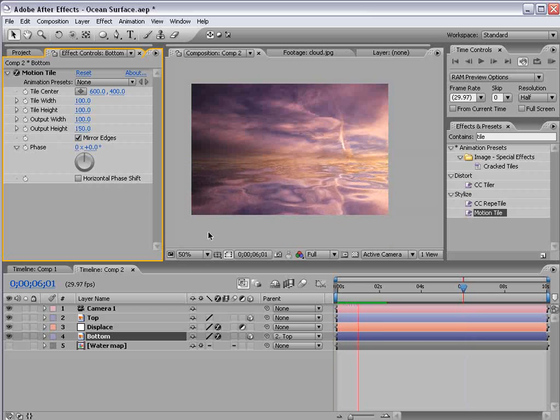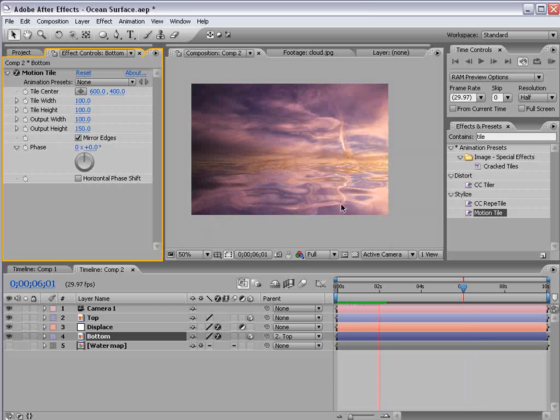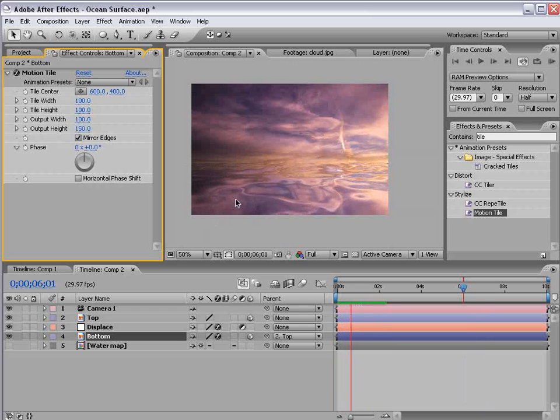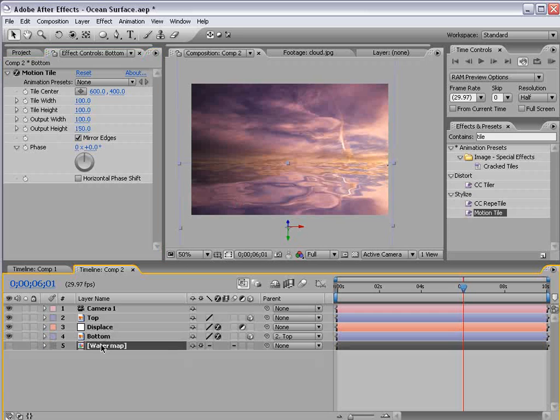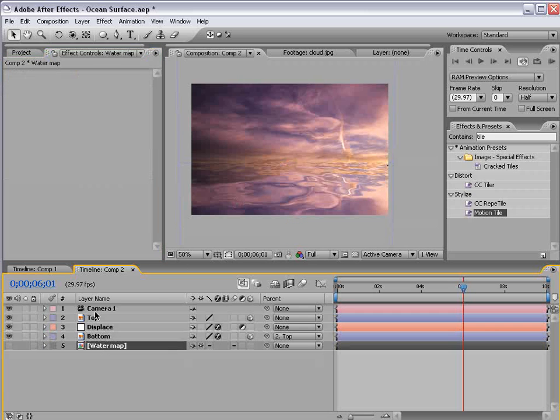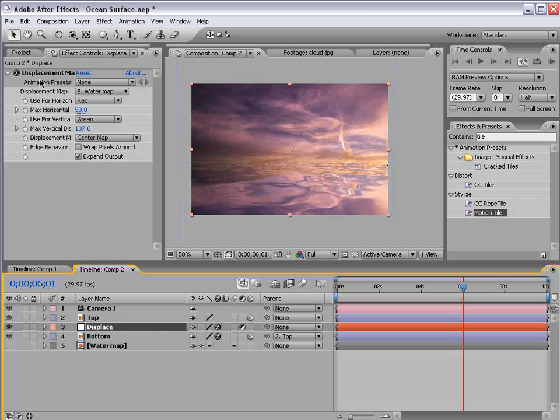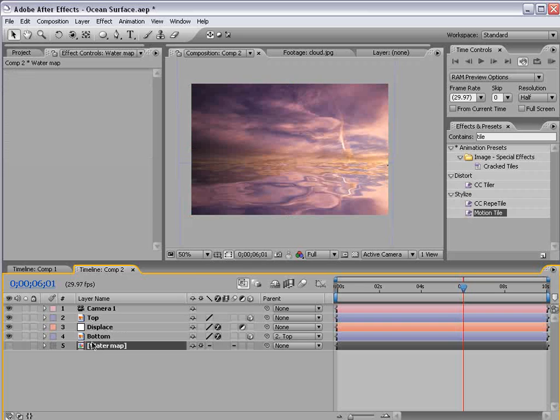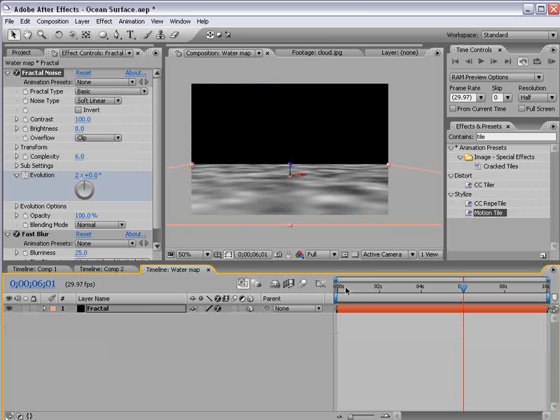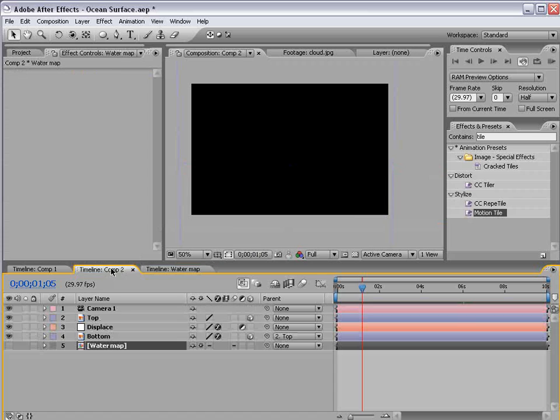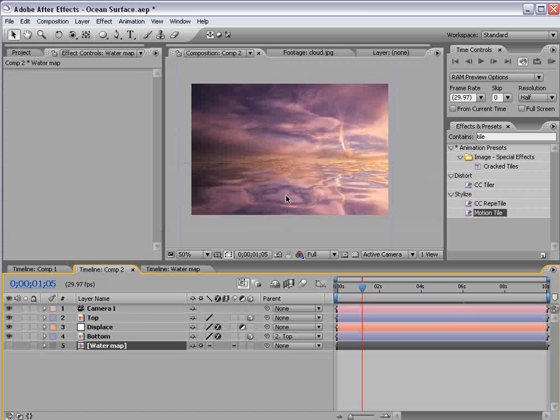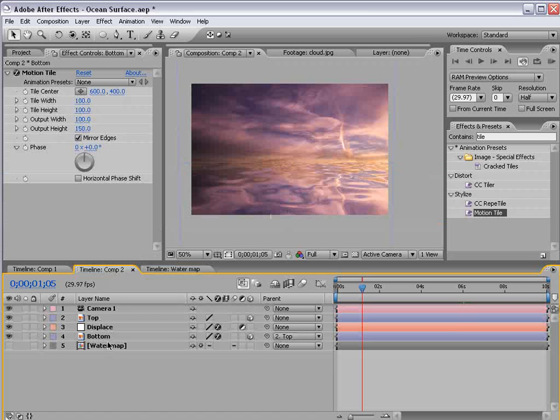Okay. So as you can see the water surface is now fluctuating. So that's kind of the effect we're after. Because our displacement is then linked to this map of the water anything we do to it in here will affect it inside of this comp.